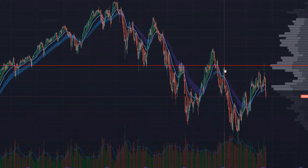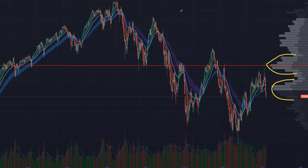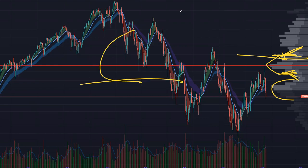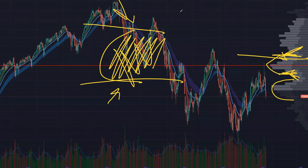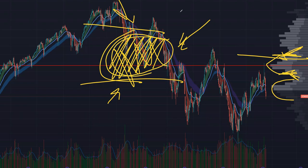A distribution block is a belly in the volume profile where a lot of volume has been traded. On either side of this belly you can see a drop-off from larger volume into a smaller volume area — those are called ledges. Each belly is defined by two ledges that encompass it, and the middle of this distribution block is where the majority of volume is — similar to a value area.